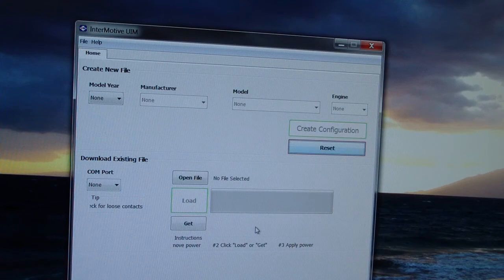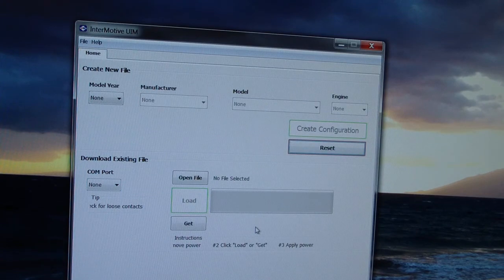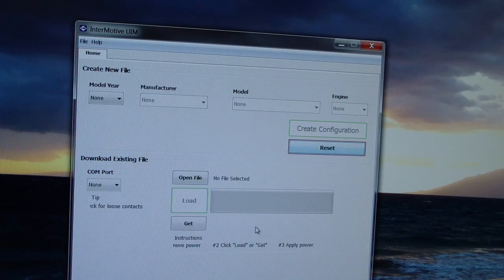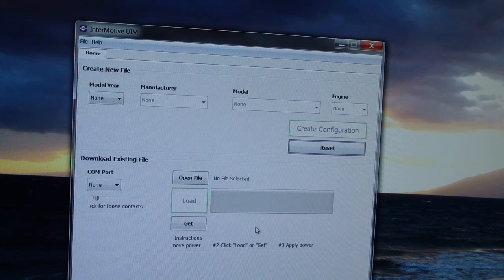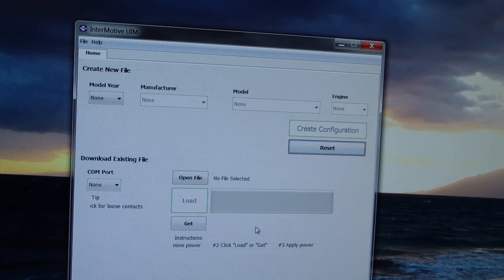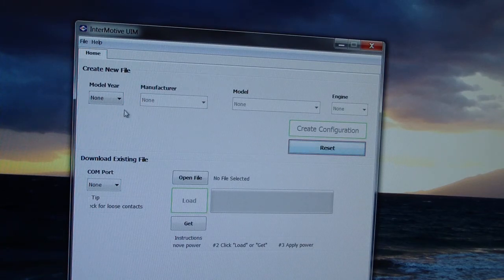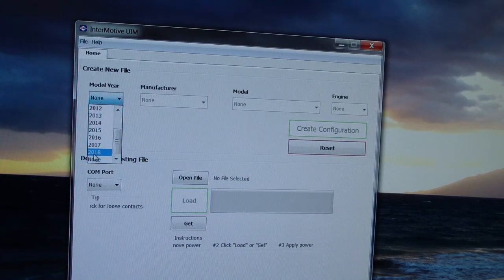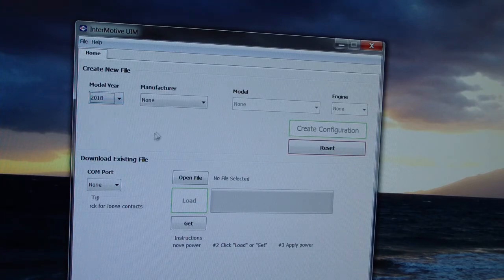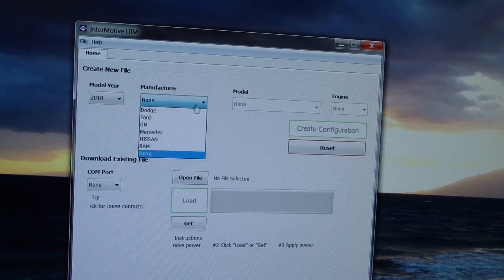I have downloaded the graphical user interface from the Intermotive website. It is available free of charge. This is how you program an Upfitter interface module. First, we're going to select the model year, say 2018, and select a manufacturer.